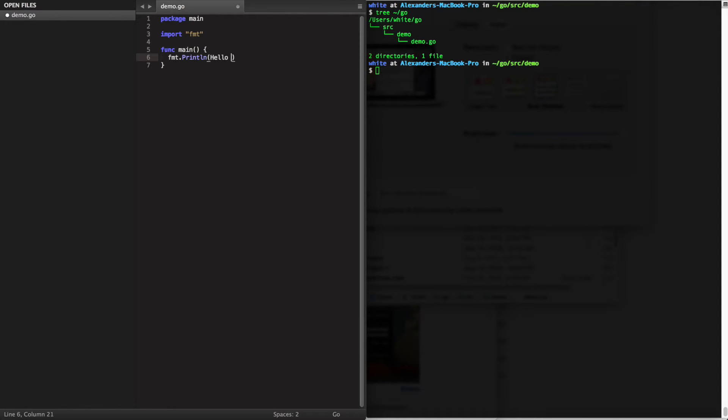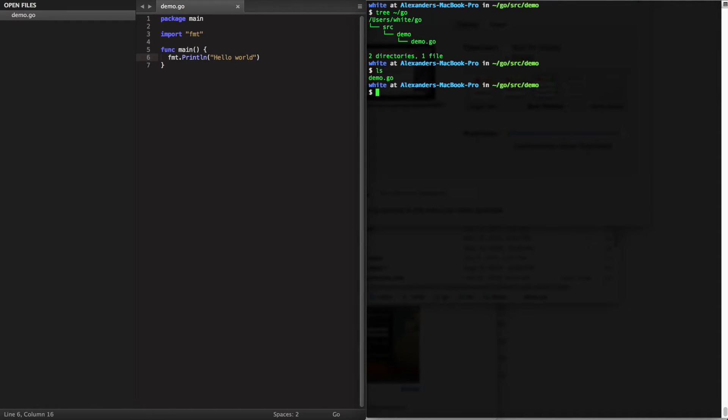In this case we're also going to import another package, fmt, which has a println method which allows us to construct our normal hello world application.